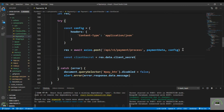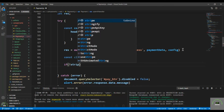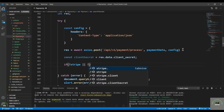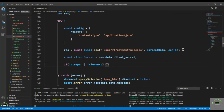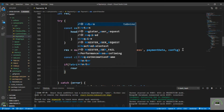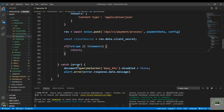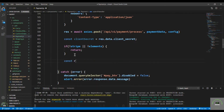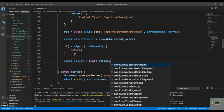Before proceeding, check that if stripe or elements don't exist, simply return. It's important to make sure both stripe and elements exist to avoid errors.